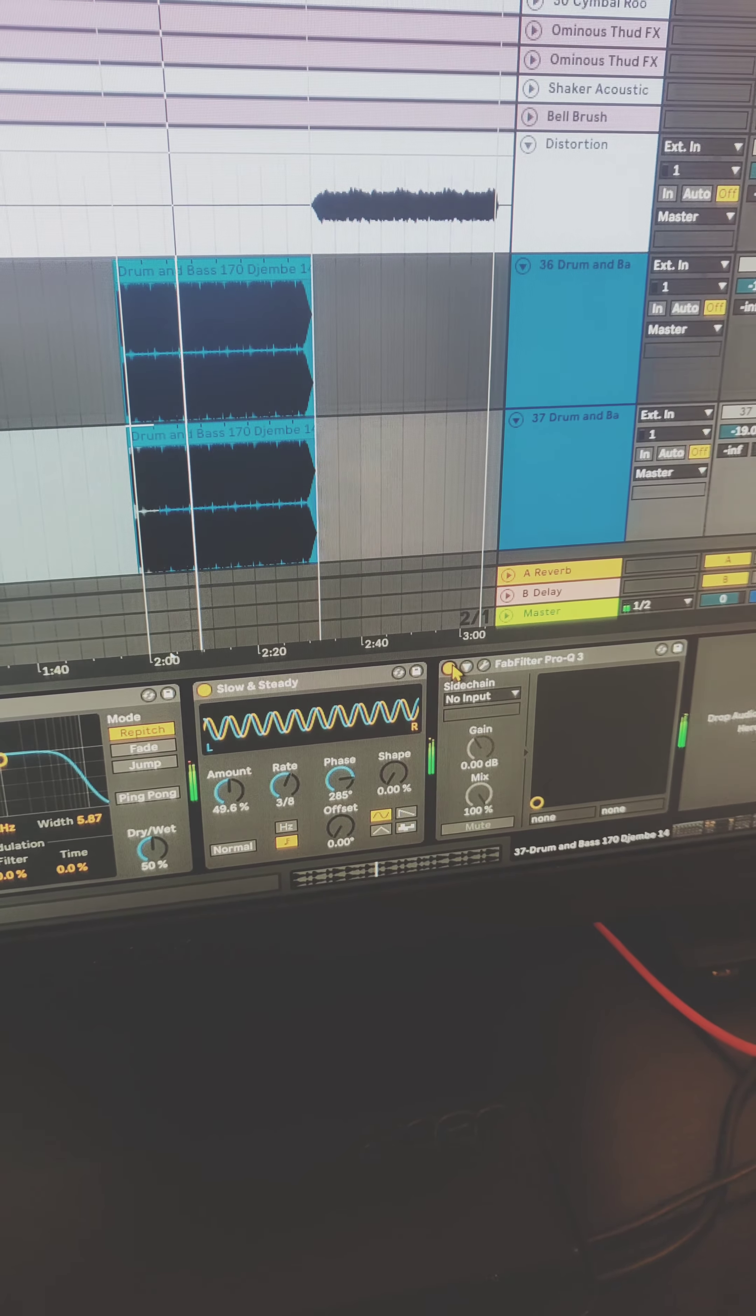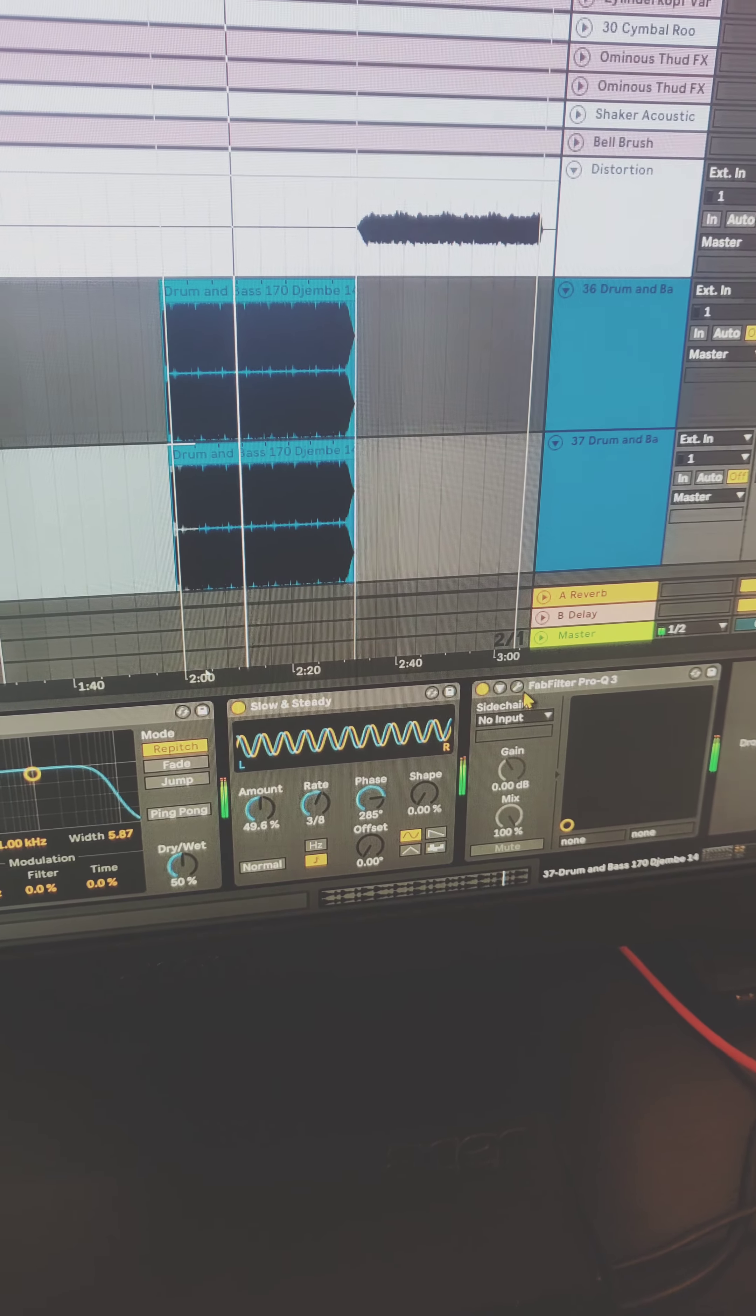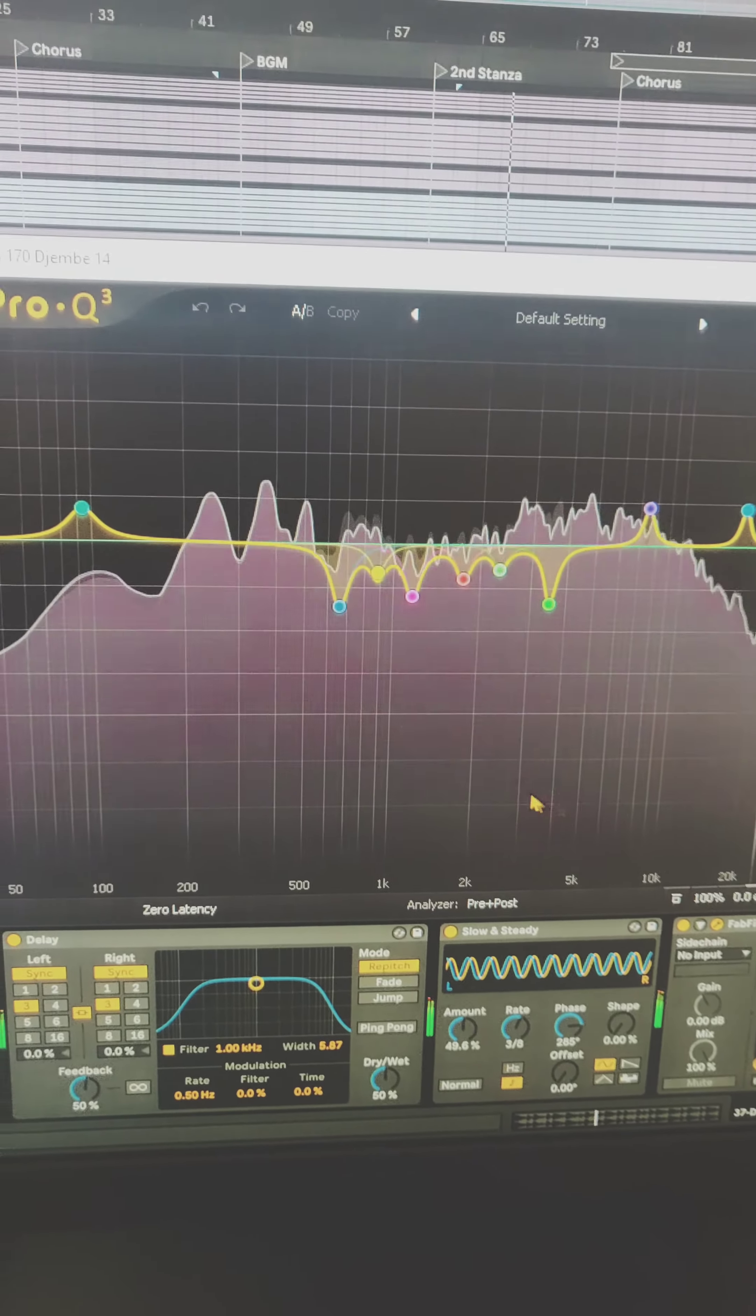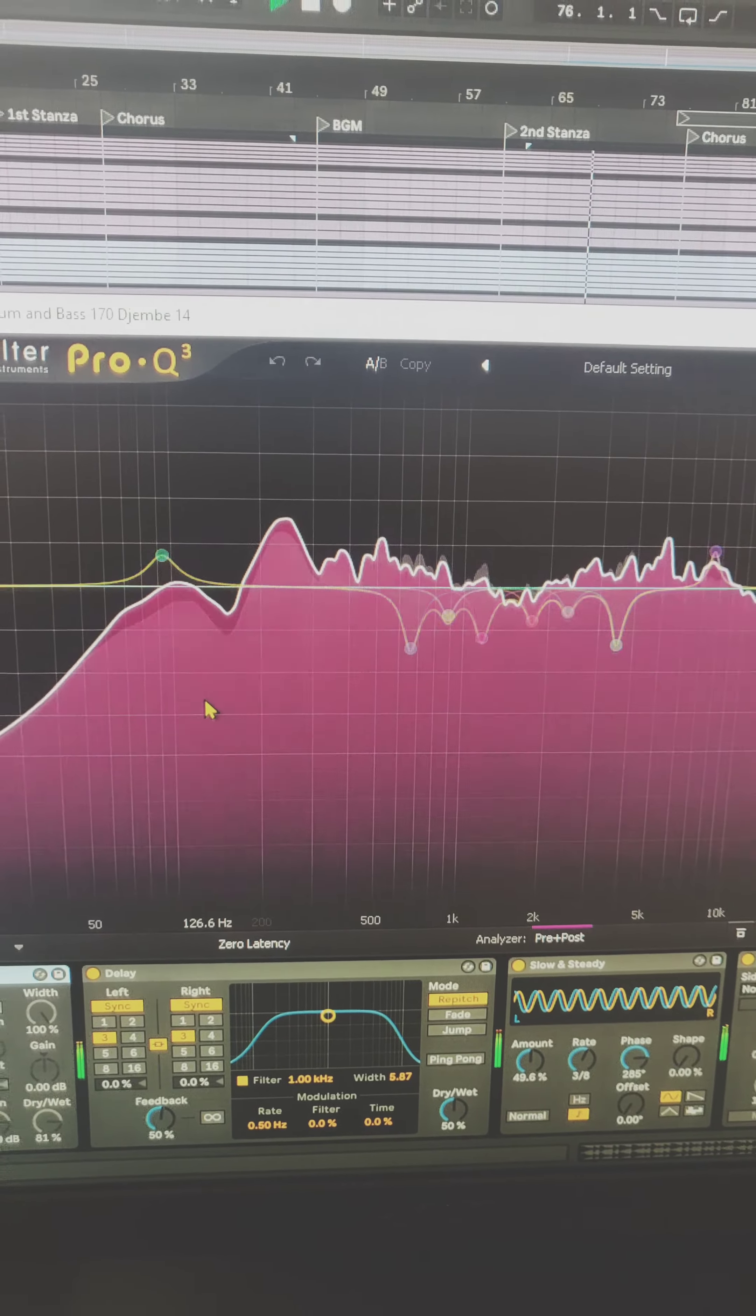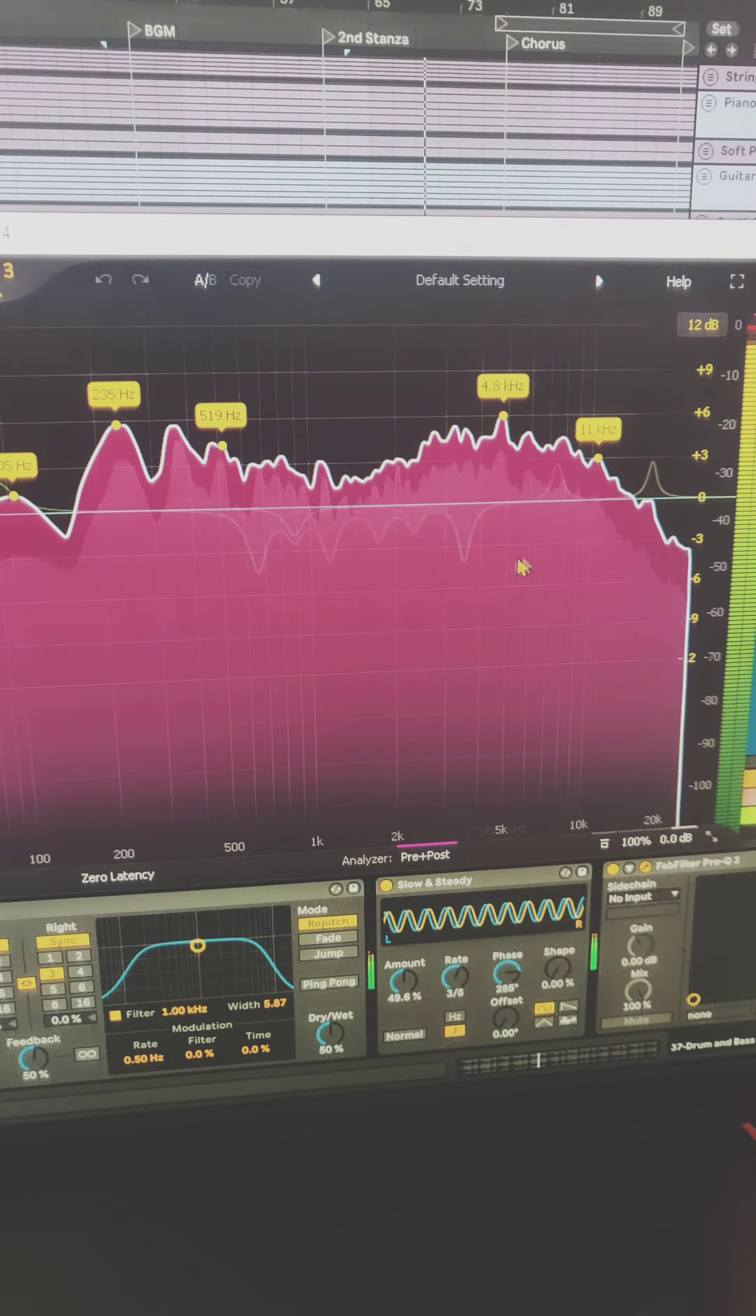I added some Fab Filter equalizer, so just to cut off the low frequency mid and highs.